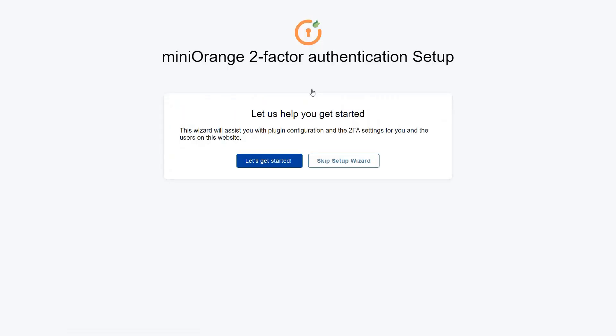You are prompted with the 2FA Setup Wizard. It will help you configure two-factor authentication in no time. Click on the Let's Get Started button.